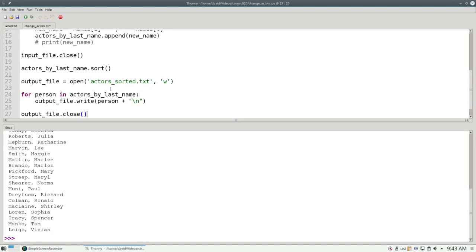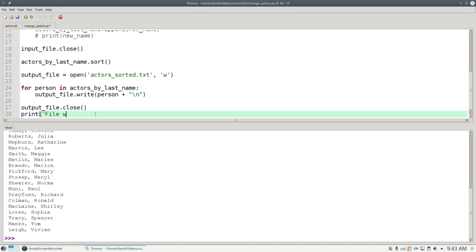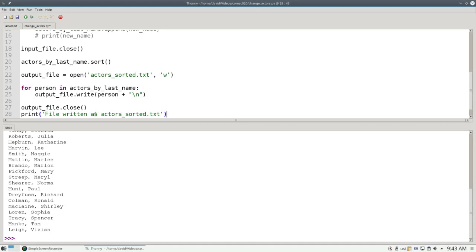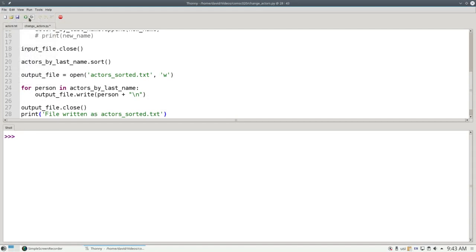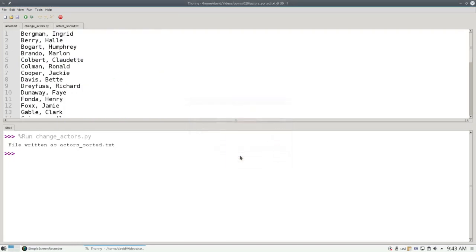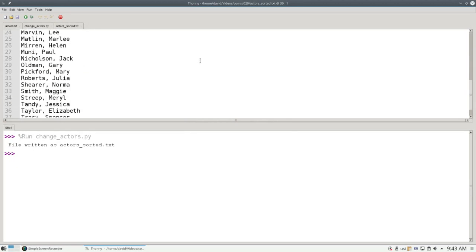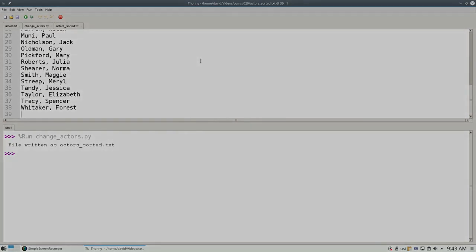There's our program. Let's put a message at the end that says print of file written as actors_sorted.txt to give us some indication that the program has concluded. Let's clear the shell and run it. If we go here and look at the actors_sorted.txt, there are Academy Award winners sorted by last name.